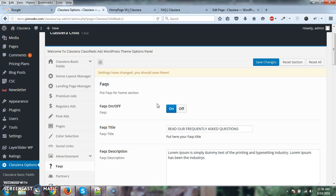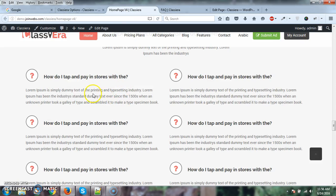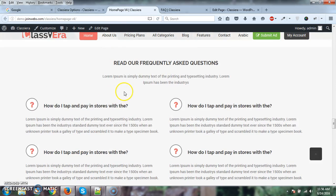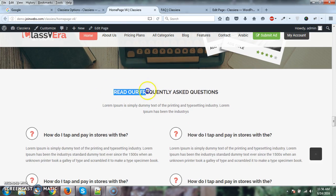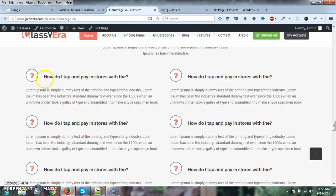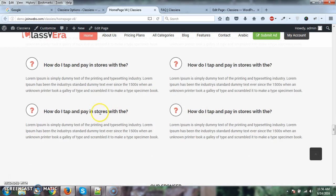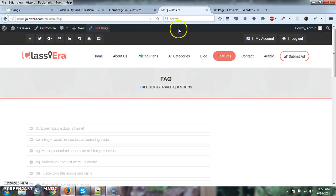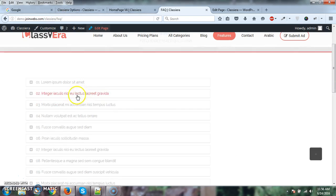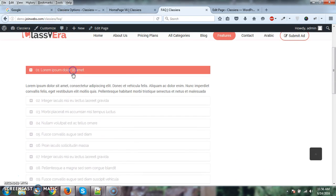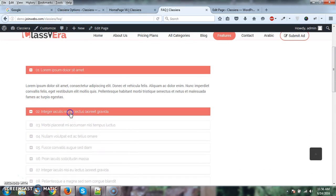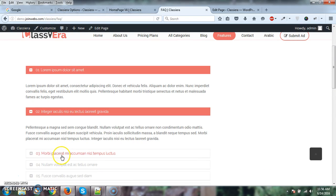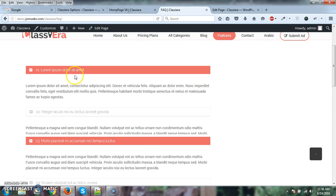So I just want to clear one point here. This is only for the homepage version for the FAQs section like this. Here we have only six FAQs. If you want more, then you need to create a page for FAQs and here you can show all your FAQs.